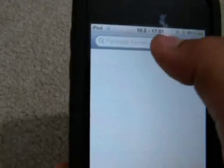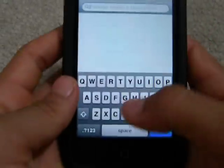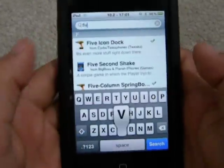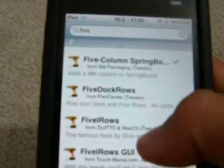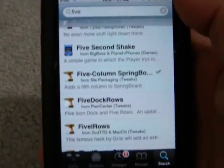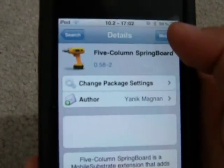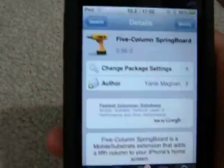After you add that source, you're going to go into Search and type in 'five' in All Words. You can get Five Icon Dot if you want, but just get Five Column Springboard — I can almost guarantee that's going to be the easiest one. Hit Install, Confirm, and wait for that to finish.